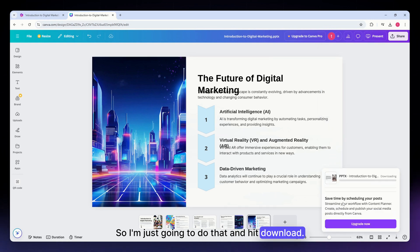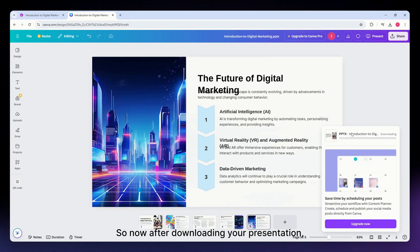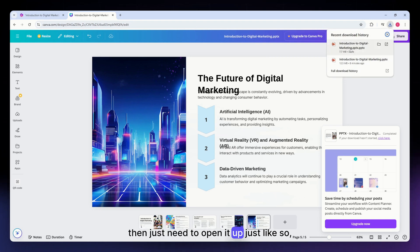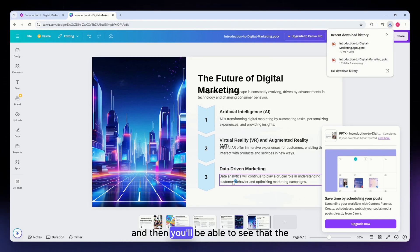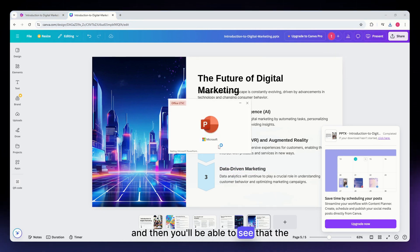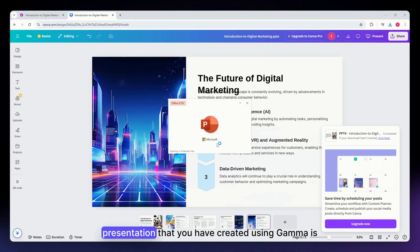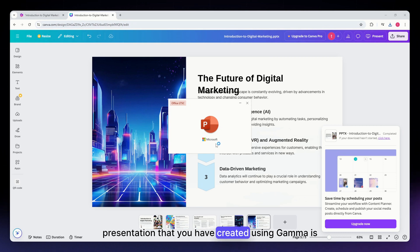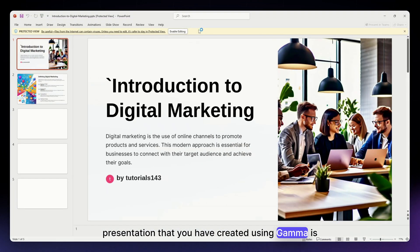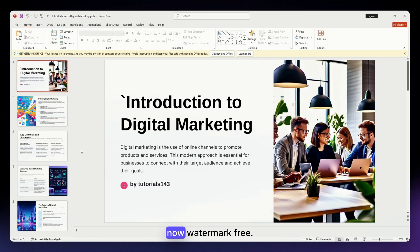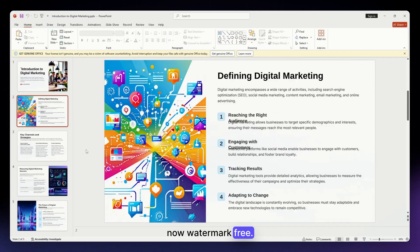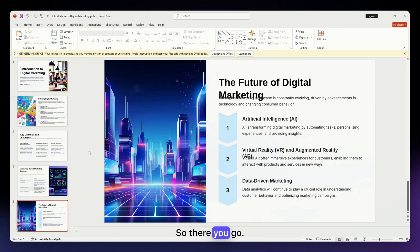Now after downloading your presentation, just need to open it up just like so, and then you will be able to see that the presentation that you have created using Gamma is now watermark free. So there you go, as simple as that.